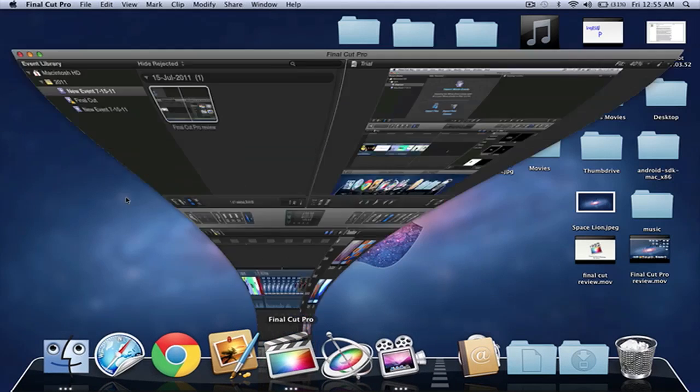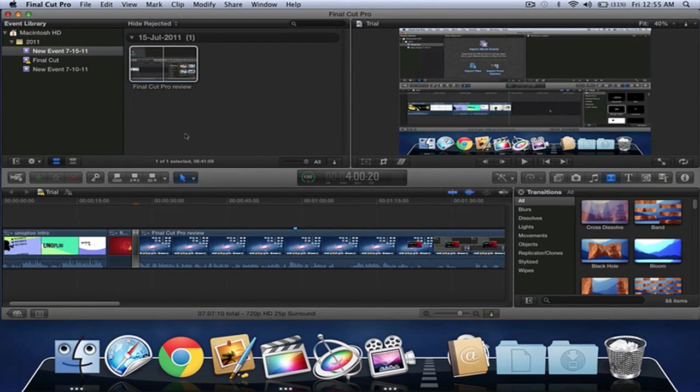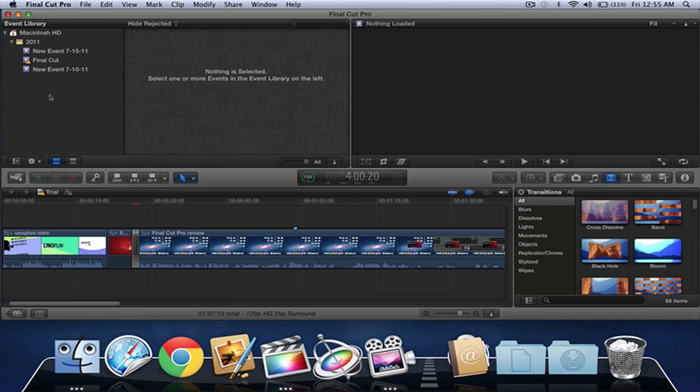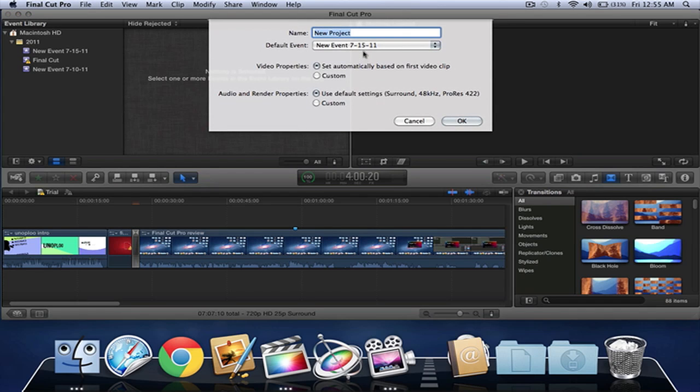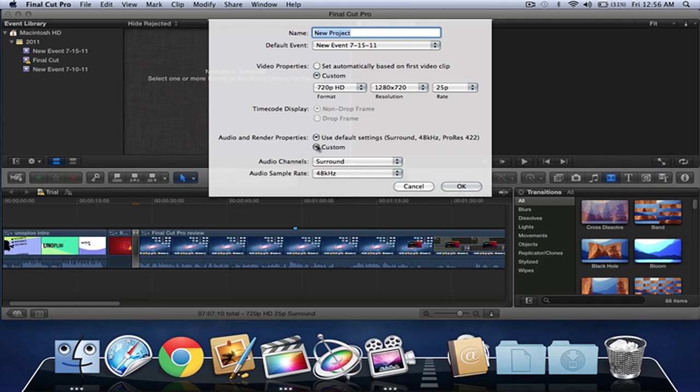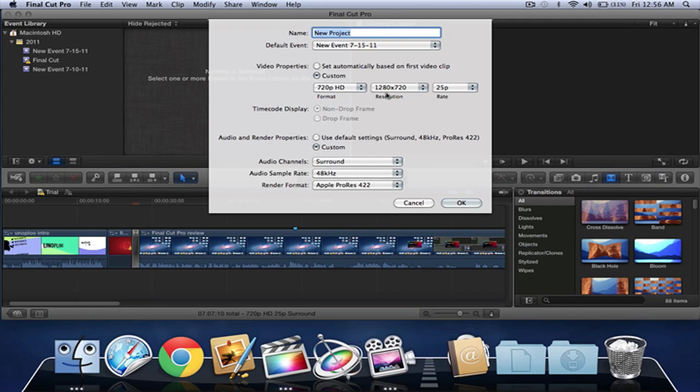Open up Final Cut Pro and I'm just going to start a new project. Just press Command N to start a new project and you have to click on custom so you can actually change the settings and make everything custom. Once you've got that, you've got to change the rate.